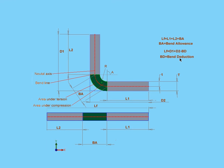As with bend allowance, bend deduction comes from the same sources: tables and manual testing. As you can see, it's easy to imagine how these values are related to each other based on what these formulas indicate.